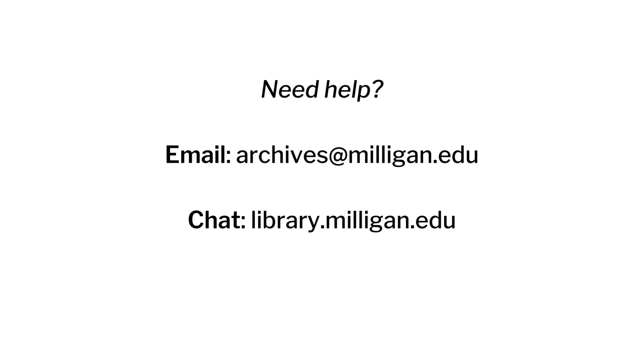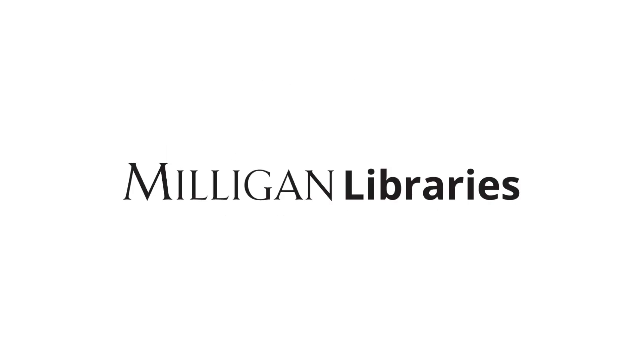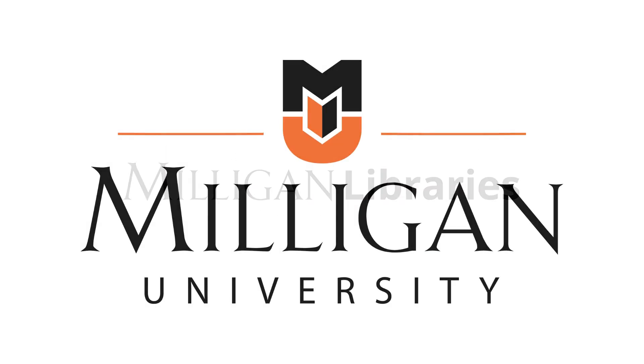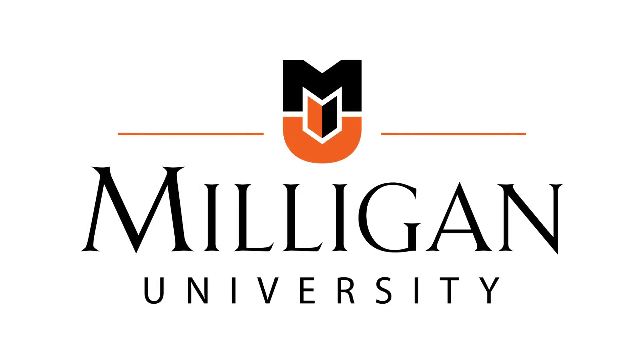Your item is now in Milligan Digital Repository and ready to be shared with the world. Thank you for contributing your work to the ongoing scholarship conversation.